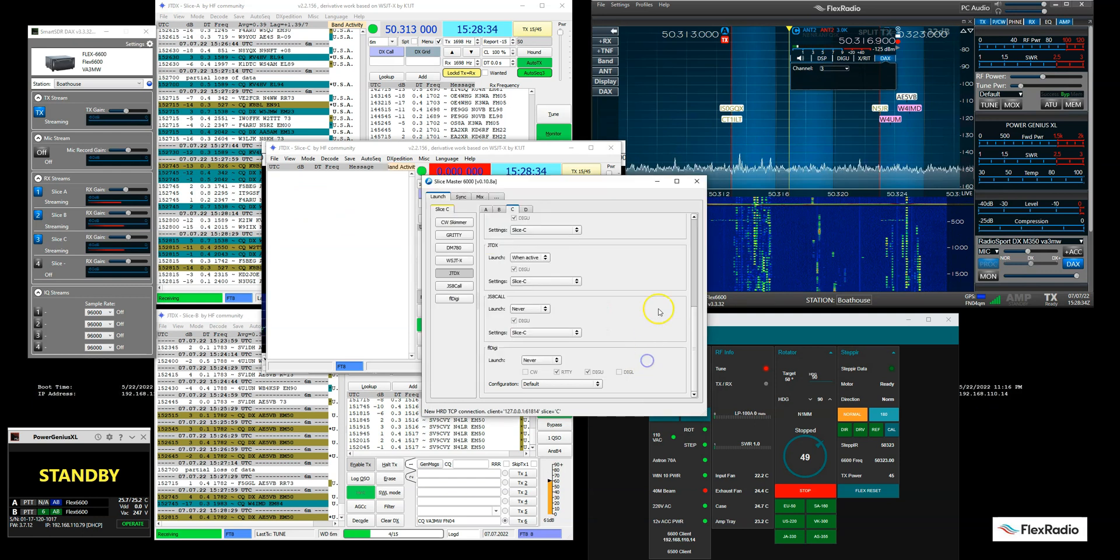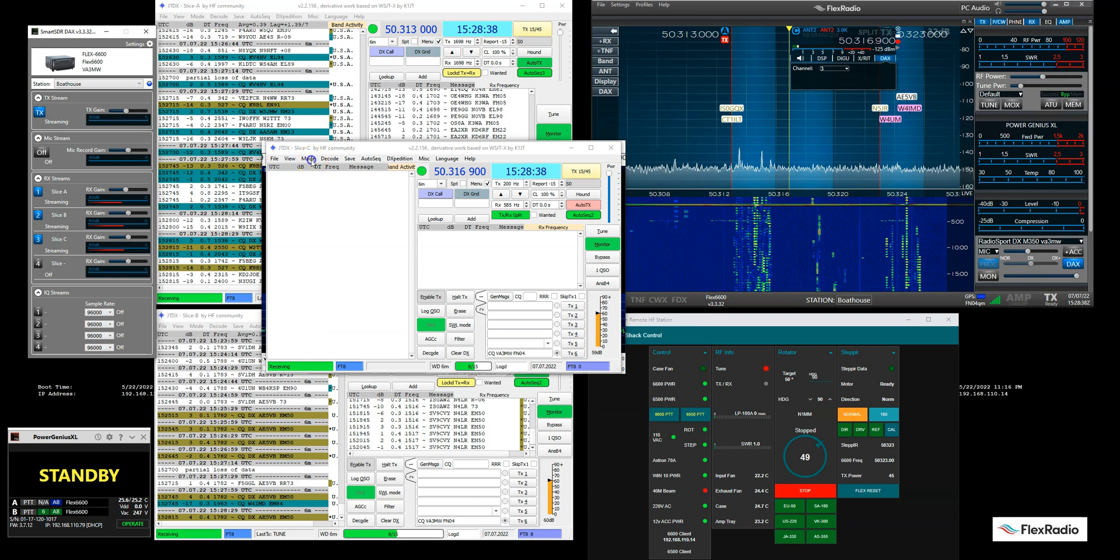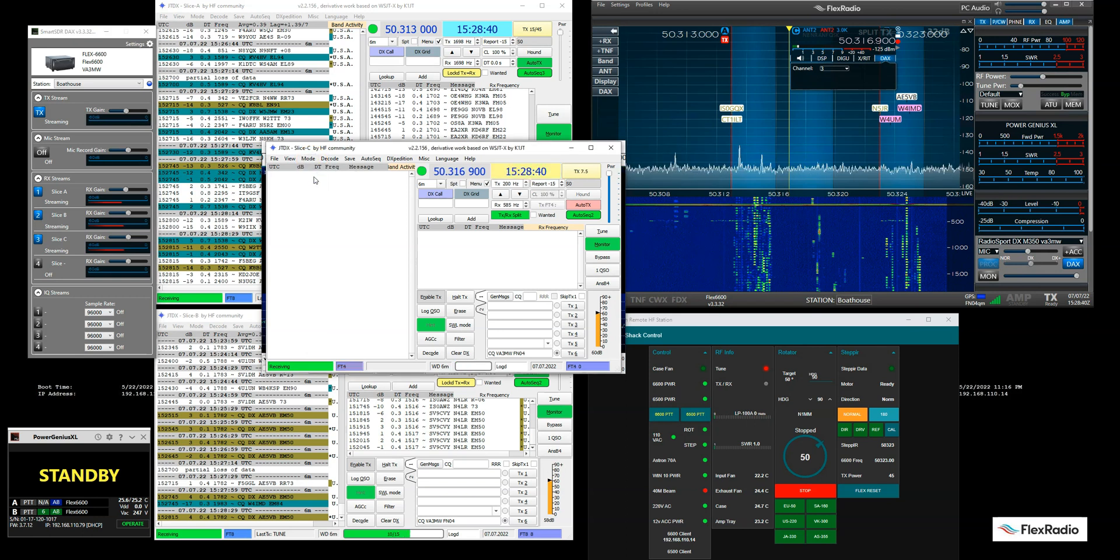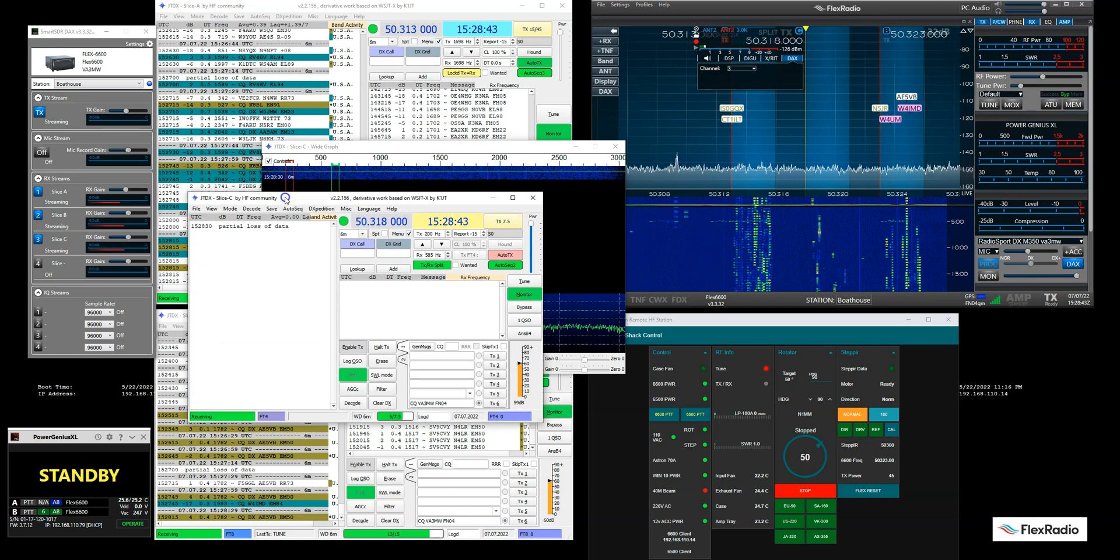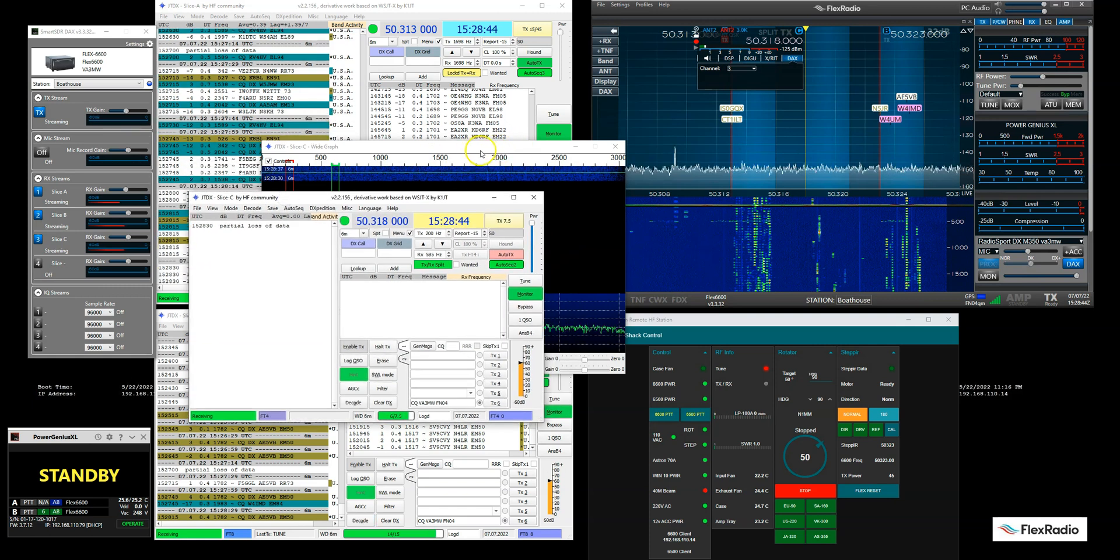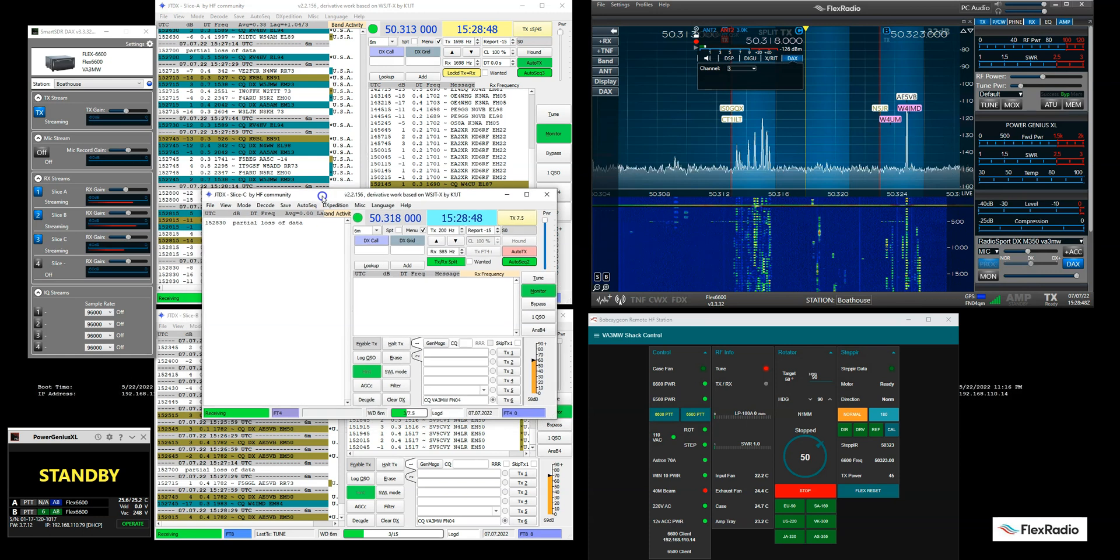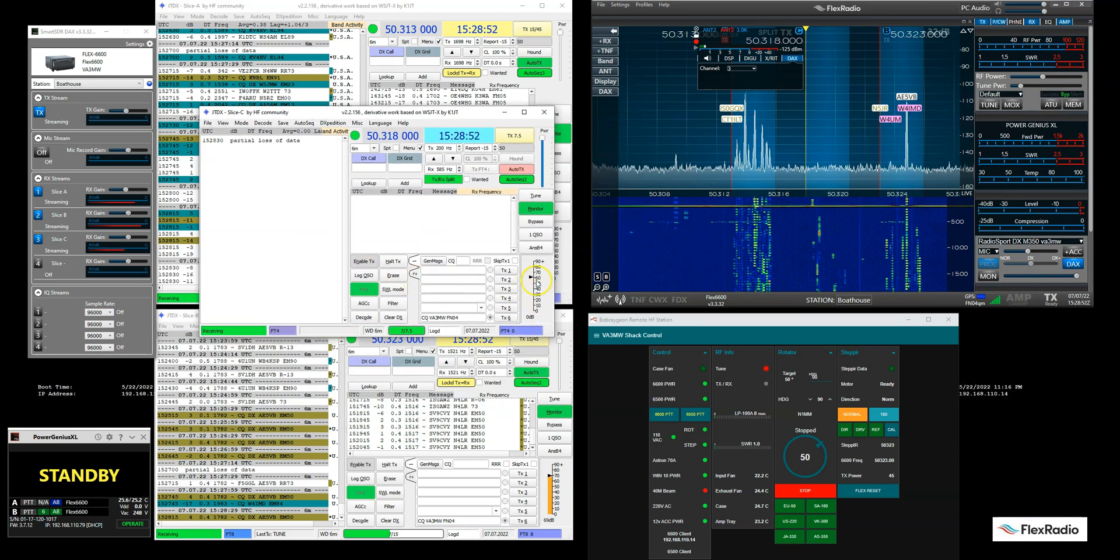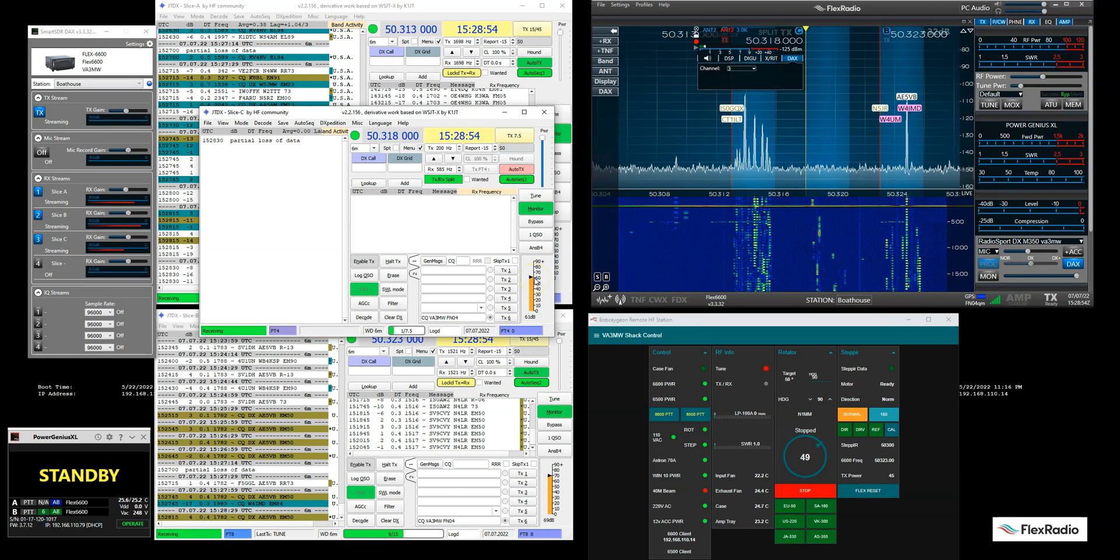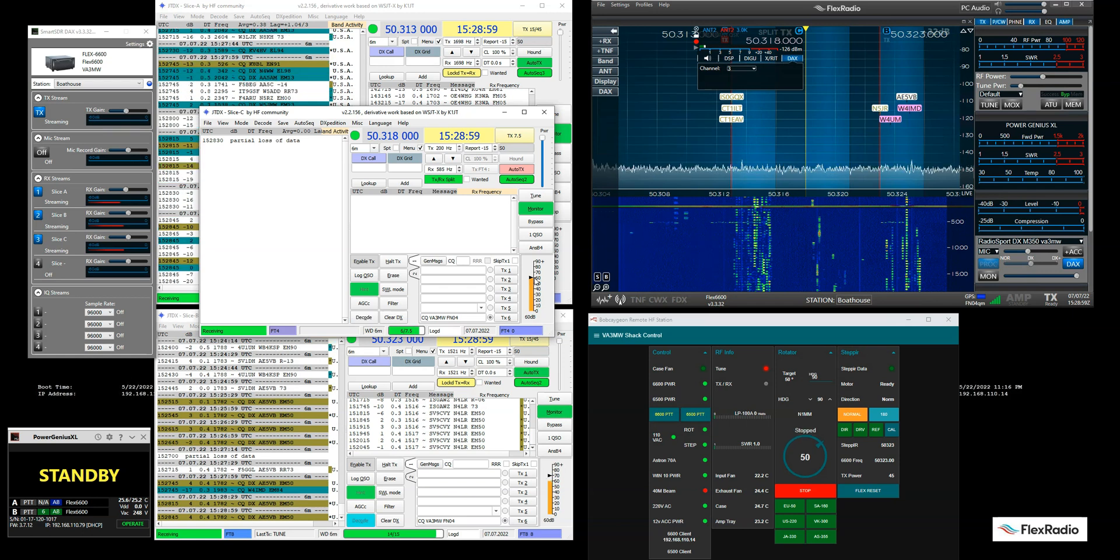And we'll wait for it to start. So again, we'll take, just to clean up the window, we'll get rid of this. I'm going to change my mode to FT4. And I'm going to get rid of the wide graph because I really don't need it. And let's see if we, we've got audio here. Let's see if we decode anybody. Of course, look at that. Signals disappeared. There's nobody on FT4 at this point in time. But that's how you would do a third slice.